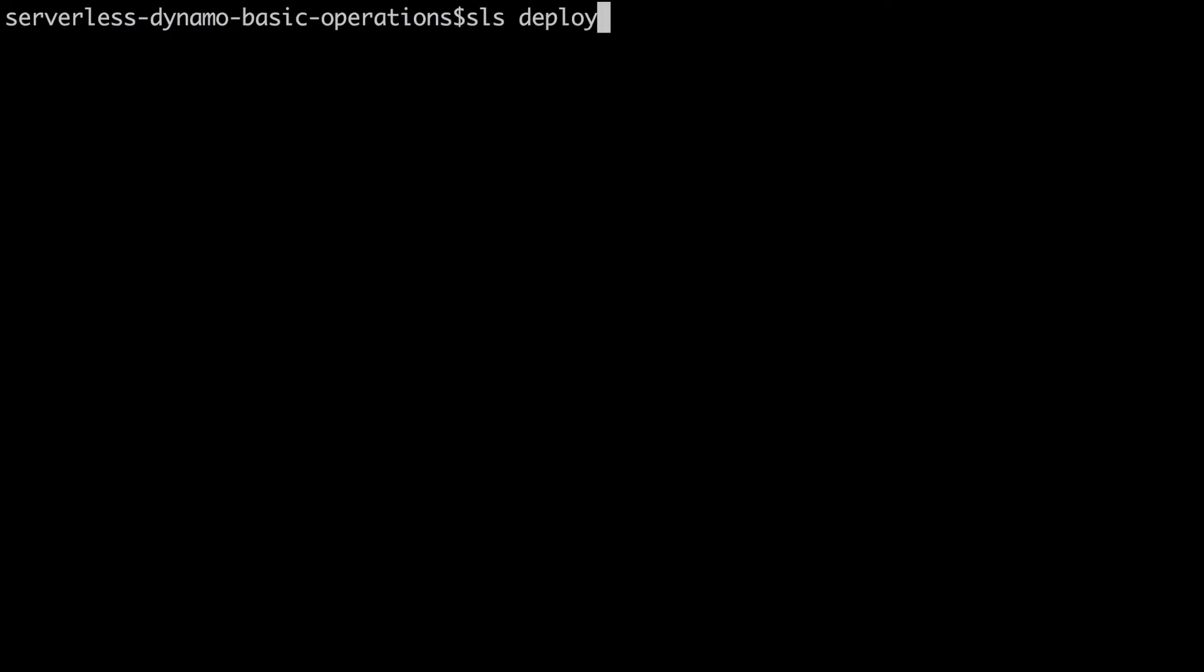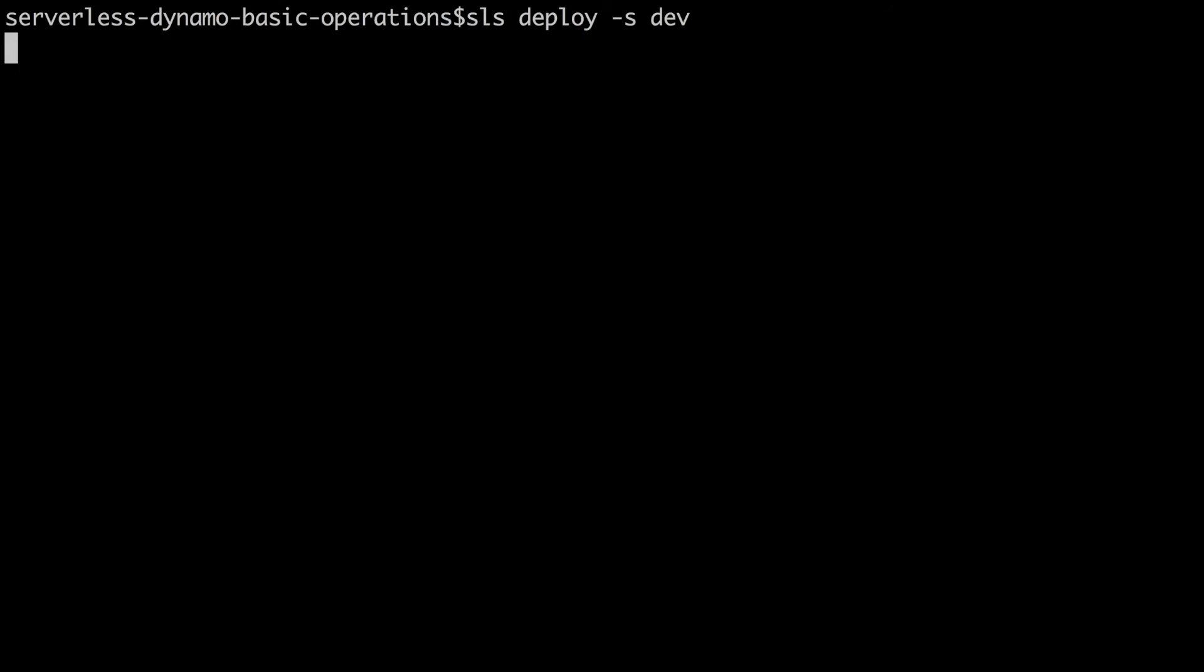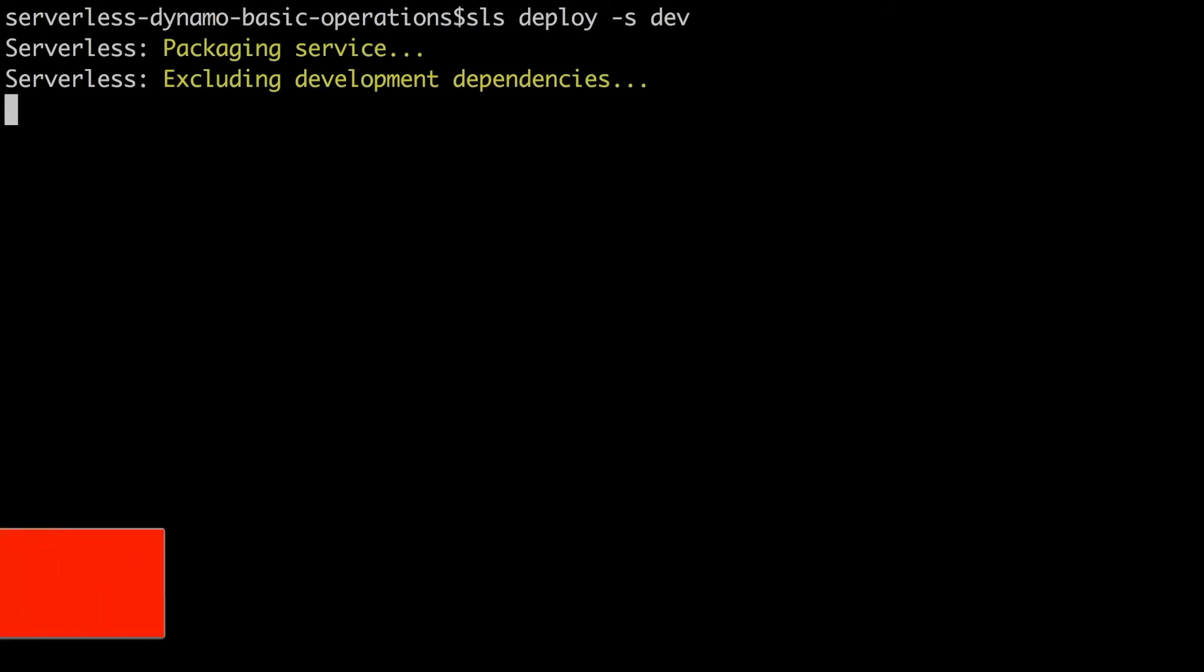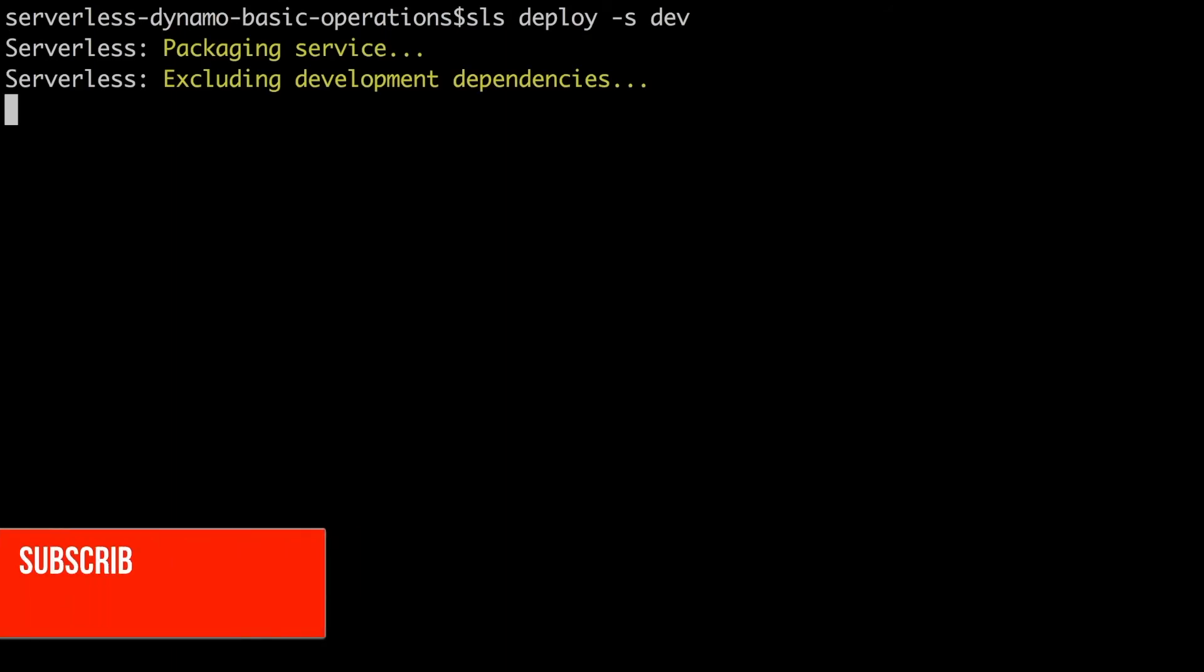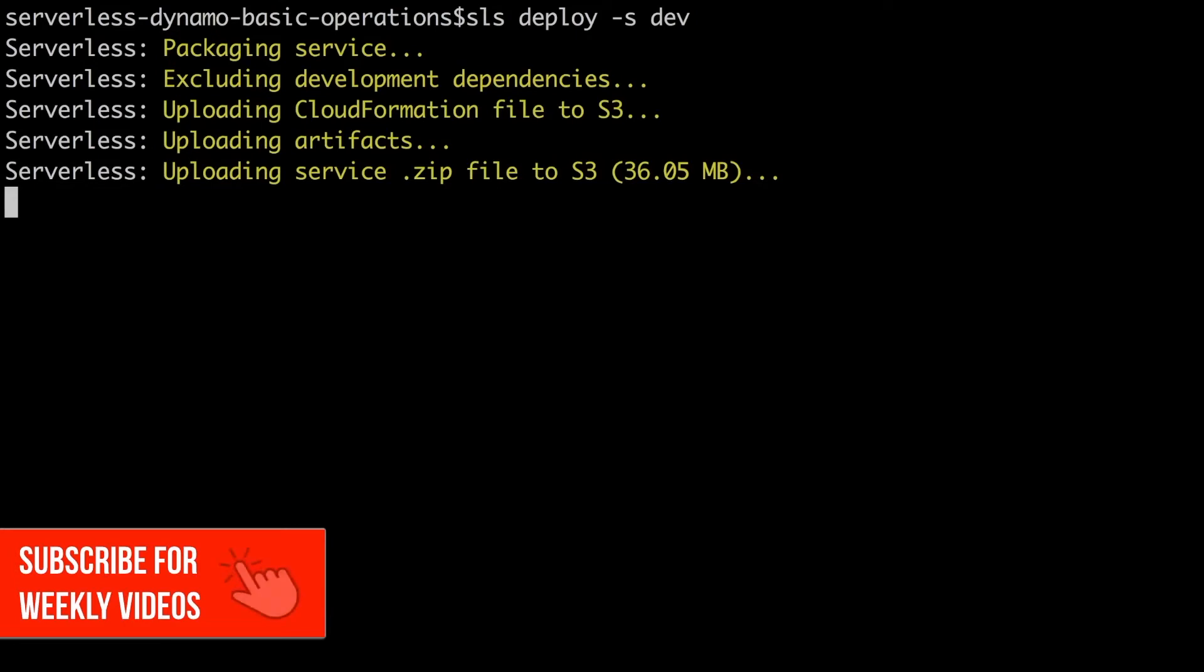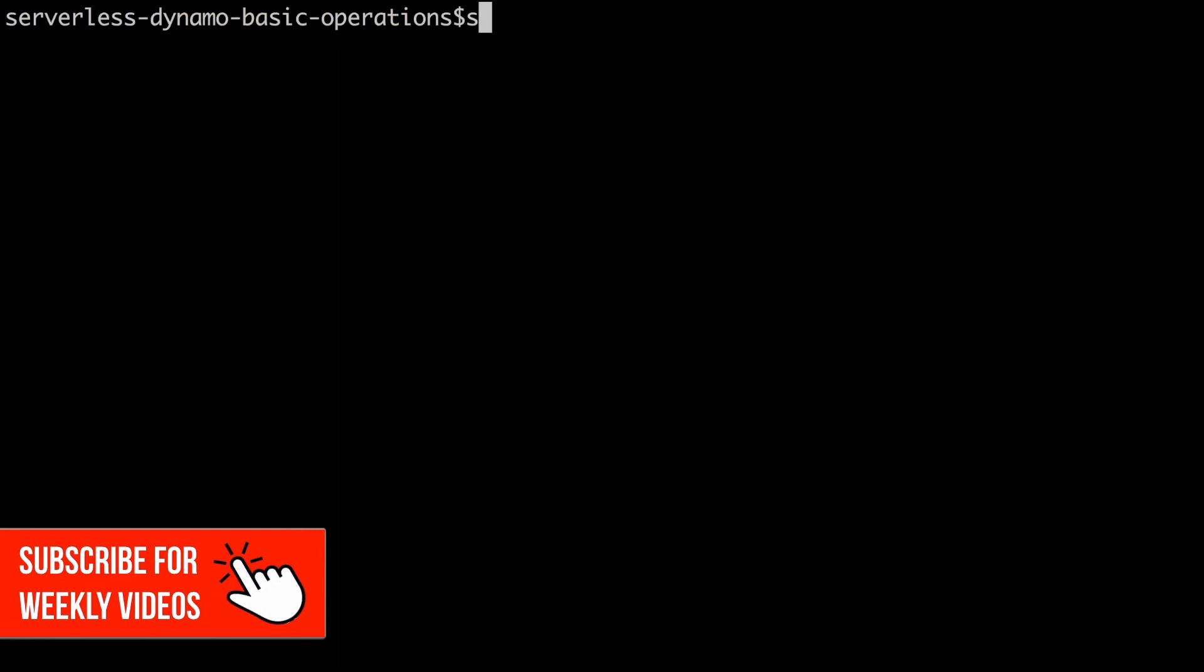Now we will deploy. To deploy in a stage you just do sls deploy minus s and then the name of the stage. In our case dev for development. And now this will deploy development and I will speed this up as always as this takes a couple of minutes. And then when we finish deploying to dev, we are going to deploy to production and we do exactly the same.